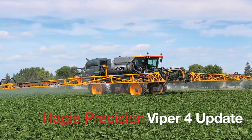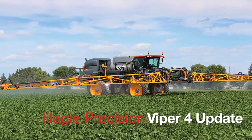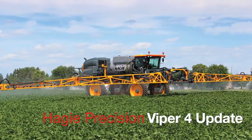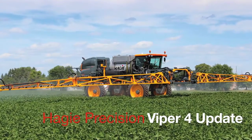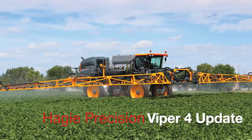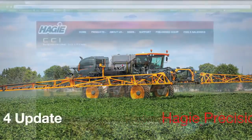This video will walk you through updating the Raven Viper4 field computer on your Hagi sprayer. First, we will go to Hagi.com.